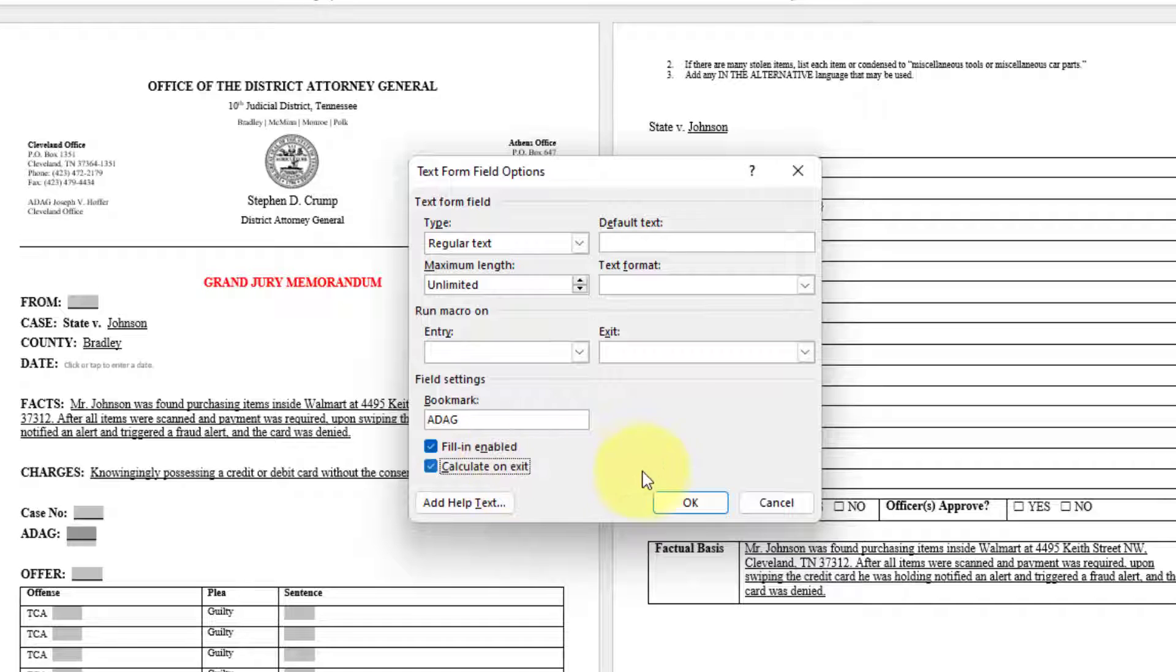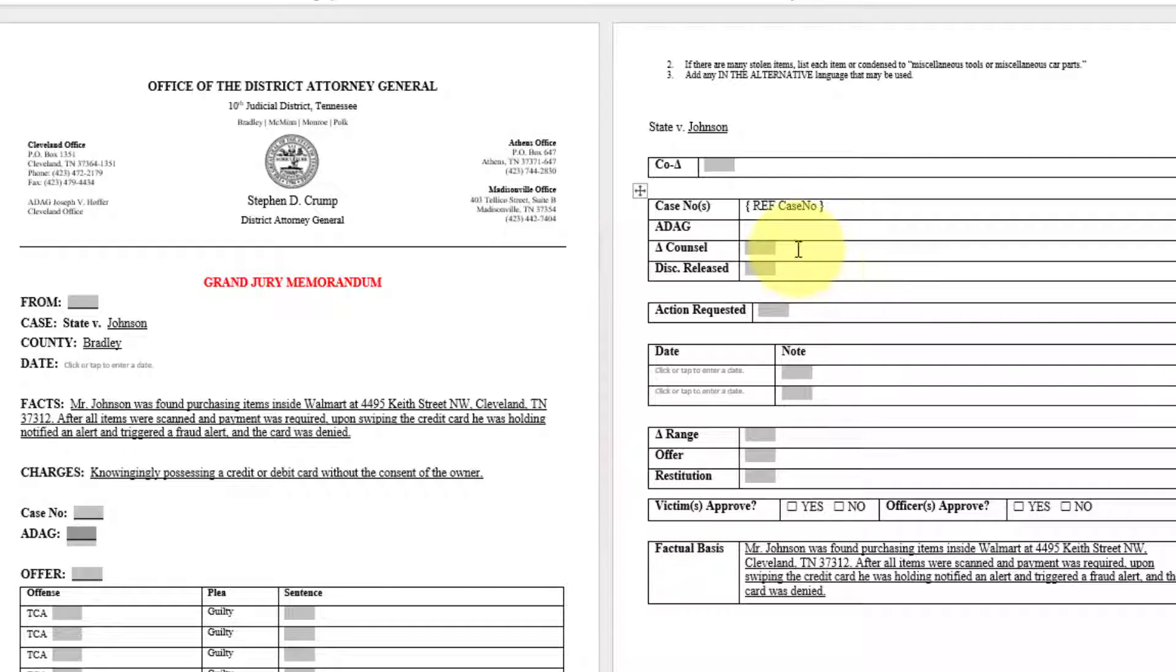Once again, click calculate on exit. Press okay. Ctrl F9 on your keyboard in the ADAG field.